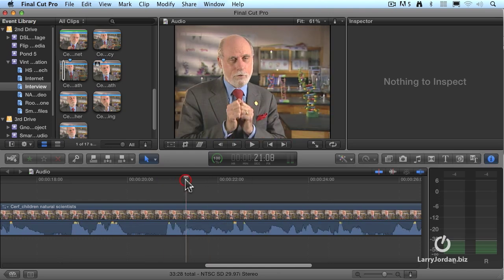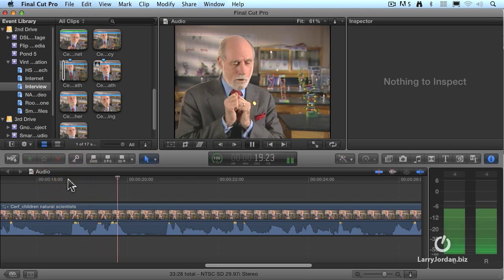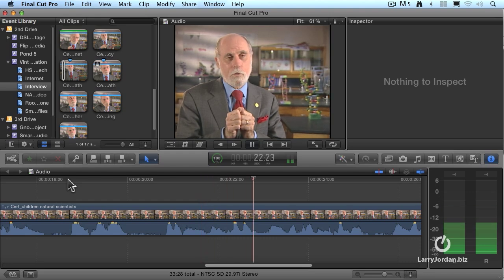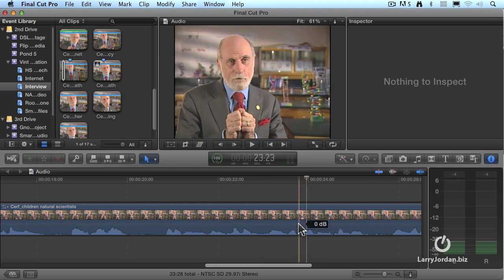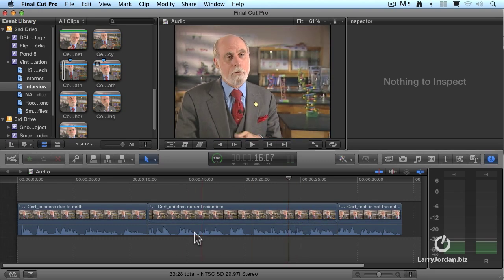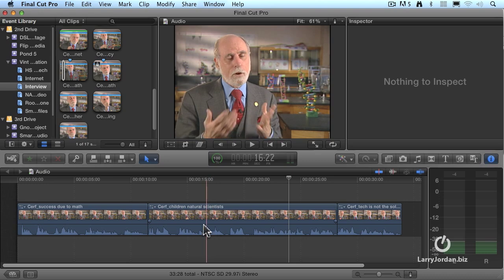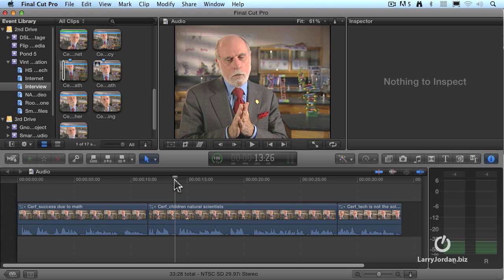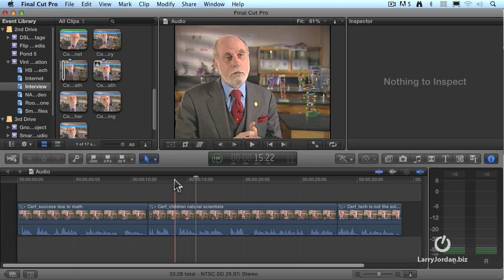Let's just play this clip for a second and watch the audio meters. Notice over here there's an indicator at the top of the meters that says minus four — this says that the loudest our audio has gotten during playback is minus four. I'm going to pull my audio levels back down again, type Shift Z so I can see the entire project. Notice that all of my audio levels have lost that red and yellow tinting, which means the audio levels are now safely below zero.